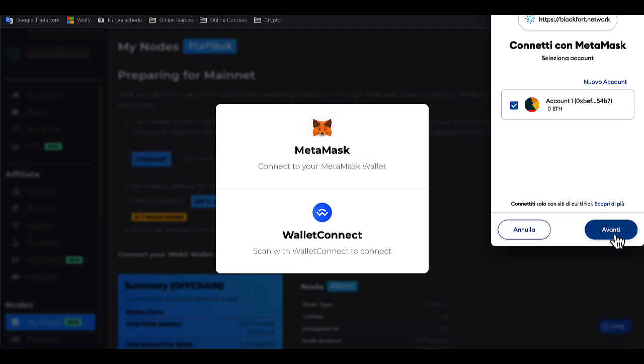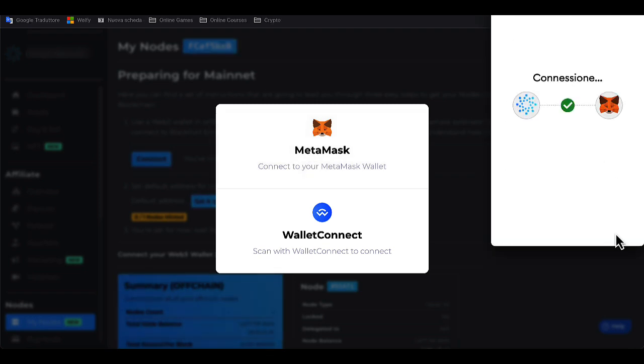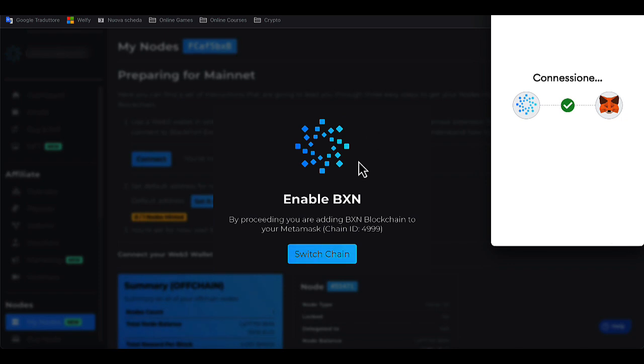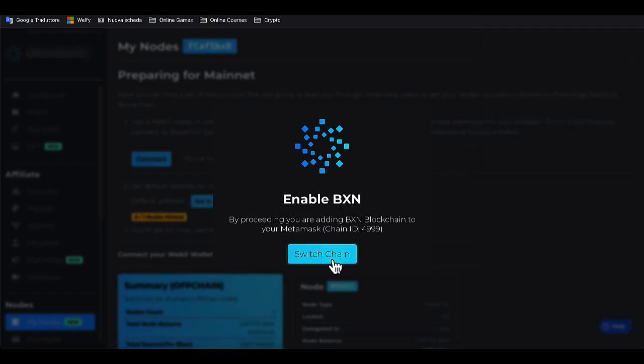I approve the connection and BlackFort automatically asks me for authorization to be able to switch MetaMask from the Ethereum network to the BlackFort network. After you confirmed, the connection was made.